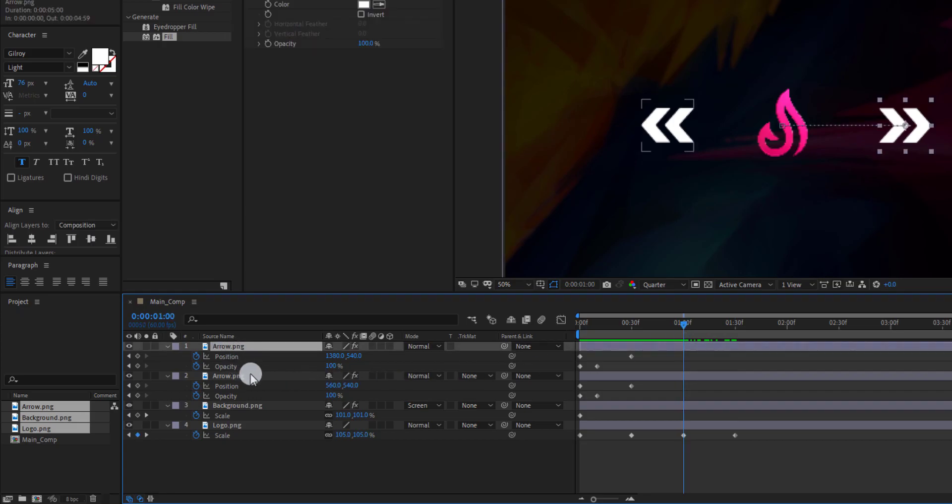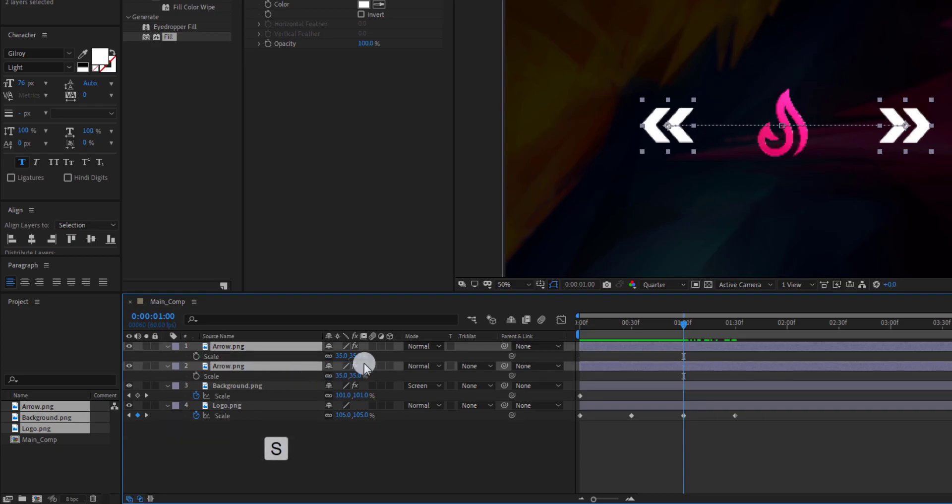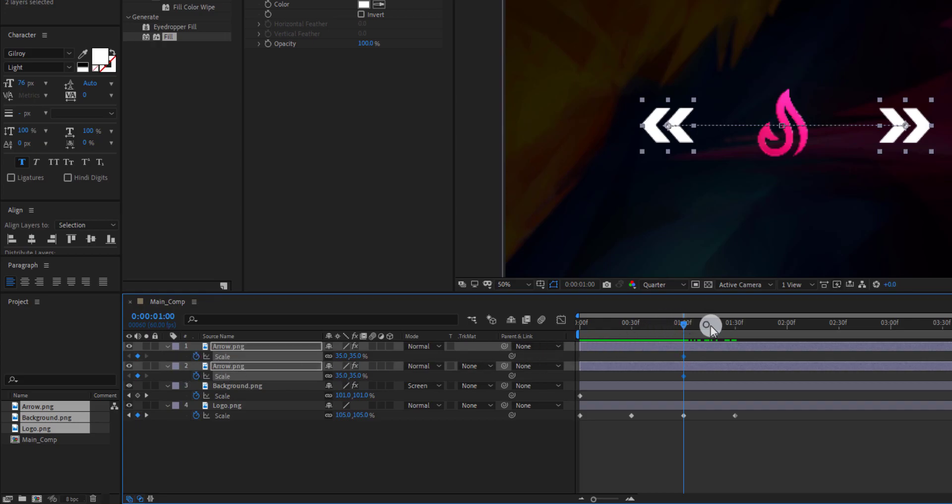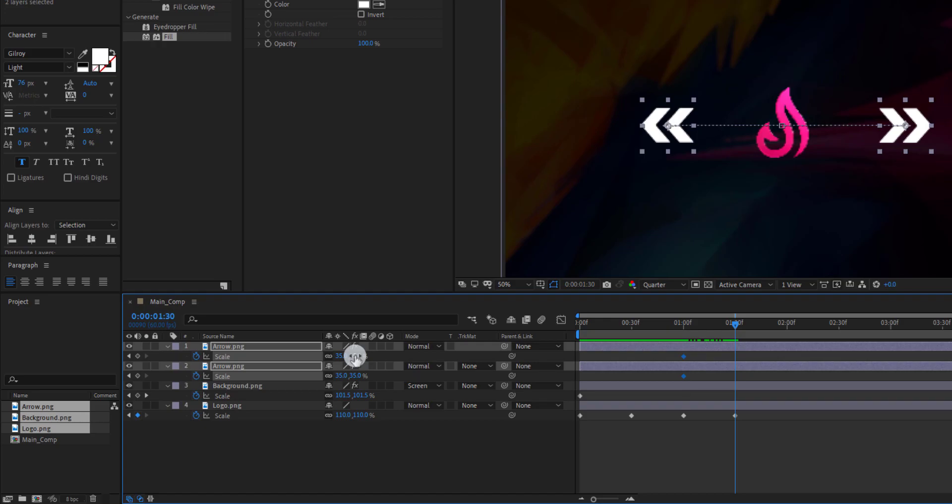Now select both arrow layers and press S to open scale and add a keyframe on it. Now press P to open position and add a keyframe on it. Go to around this frame and change the value to around this.